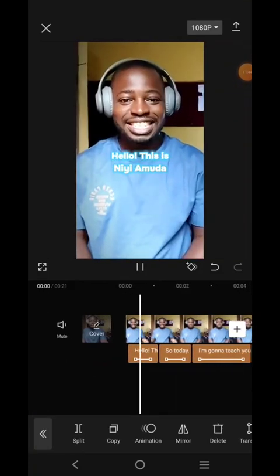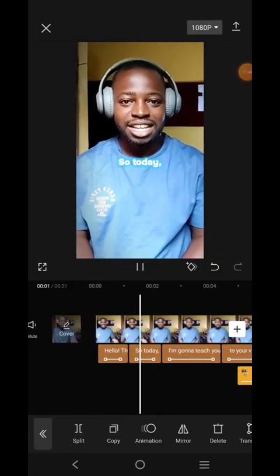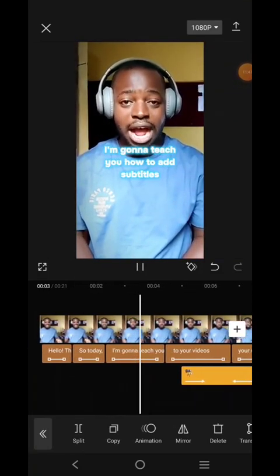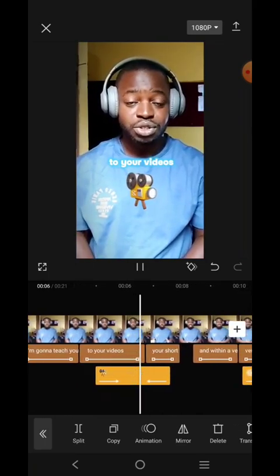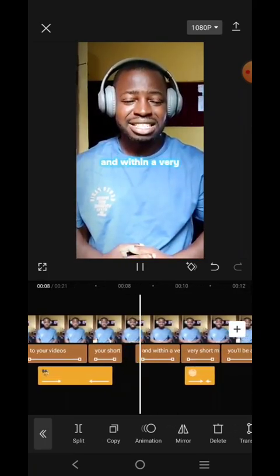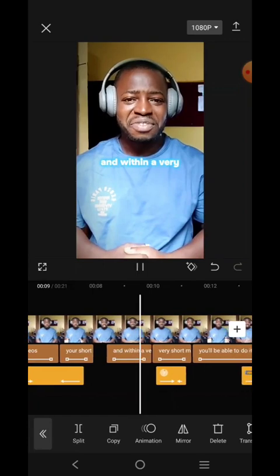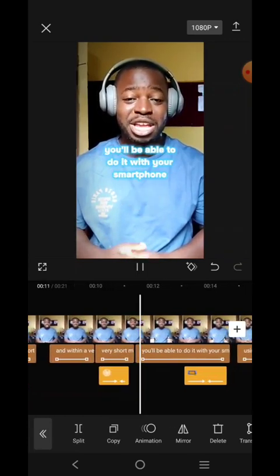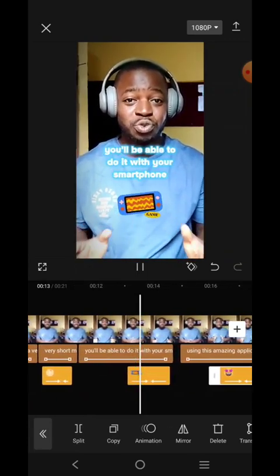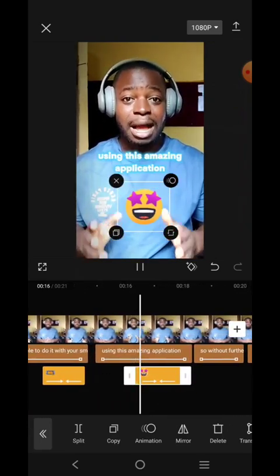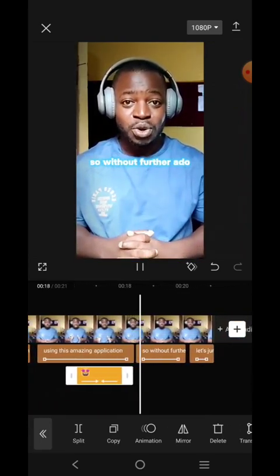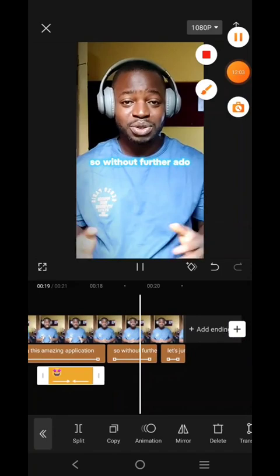So this is our video: 'This is me Hamada, so today I'm going to teach you how to add subtitles to your videos, your short videos, and within a very very short minute you'll be able to do it with your smartphone using this amazing application, so without further ado let's jump right into it.'